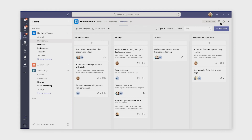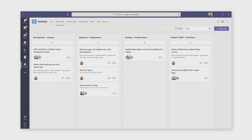Next on our tour are tabs. This is a Contoso tab. It's been pinned to a channel. All the users in the channel have the same view of this project board, and they can have a conversation about what they're seeing. But each user's personal project list may be different, which is why personal tabs are useful as well. Here, we have a user's personalized Contoso tab, and it shows all of their tasks across different projects.